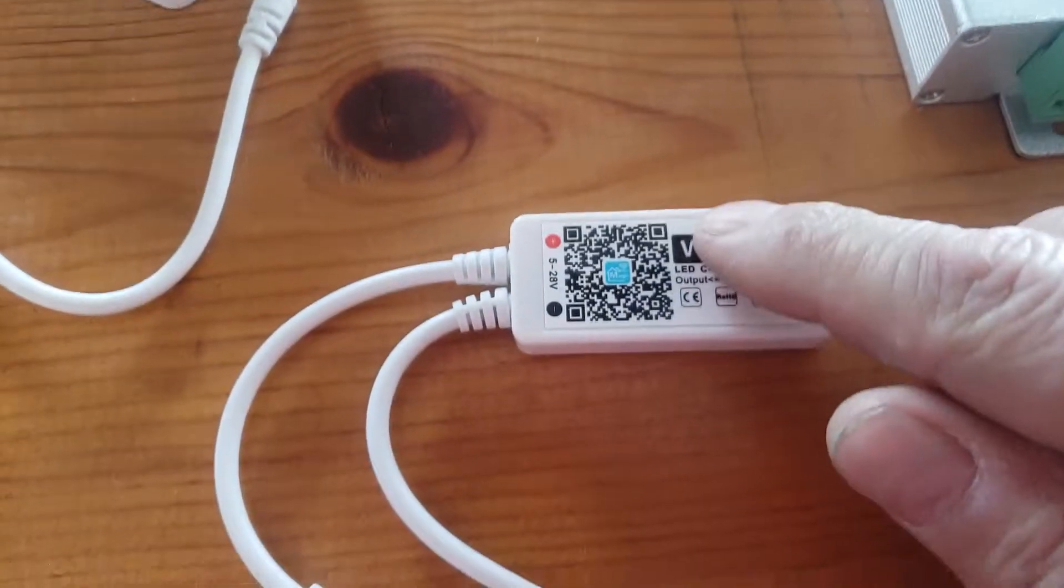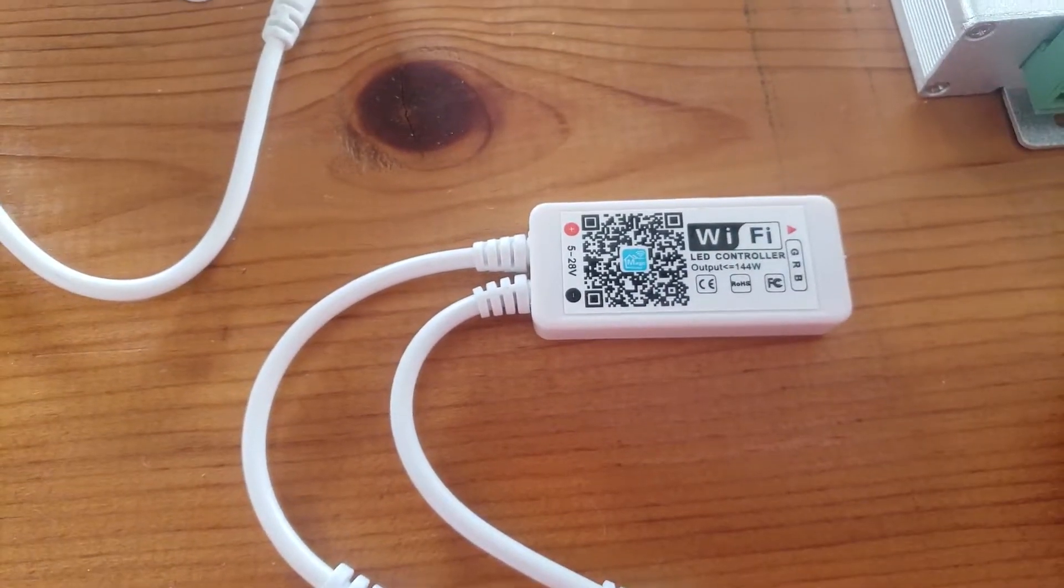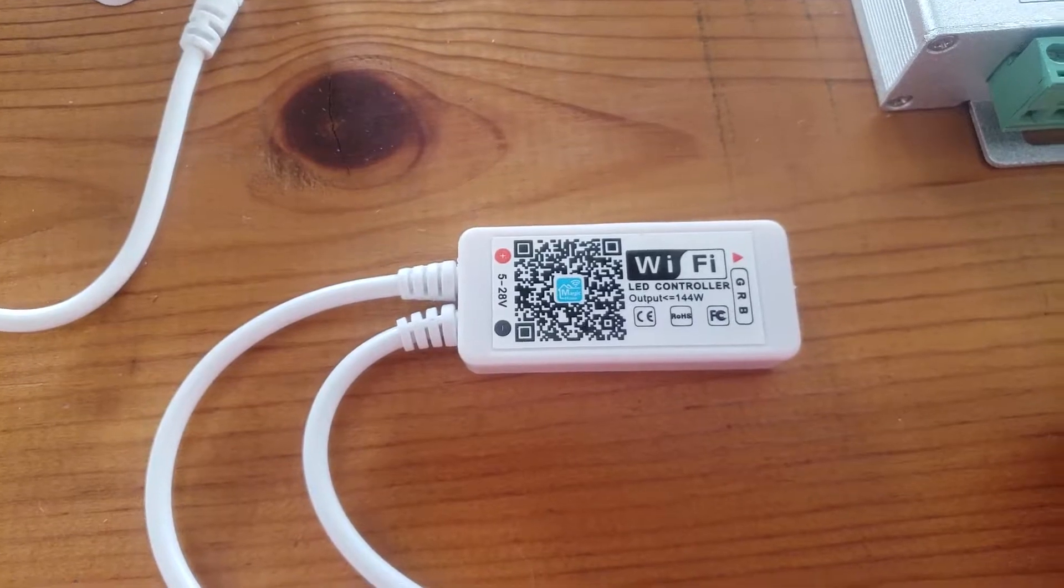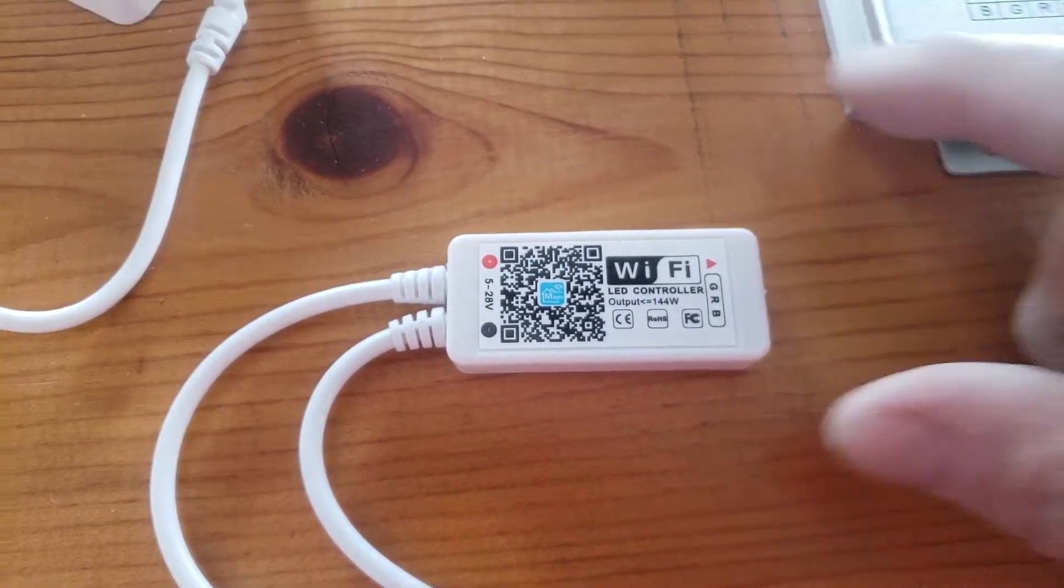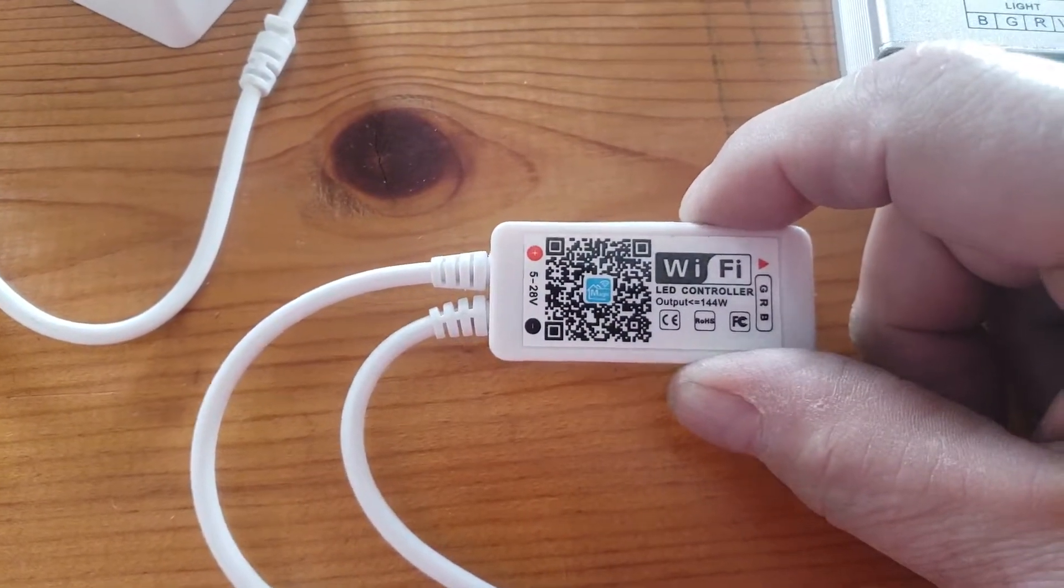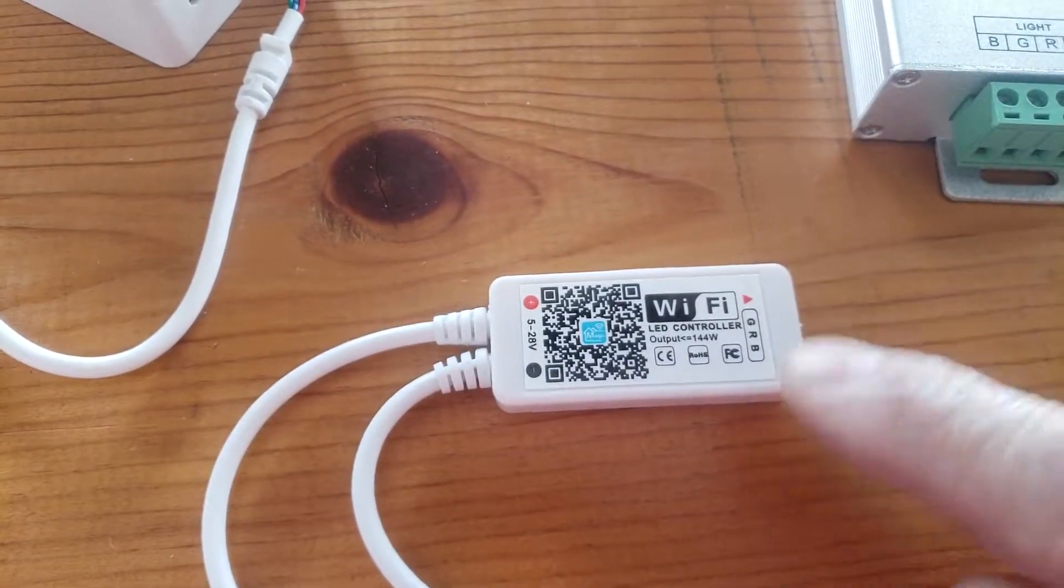This device here works directly with Amazon Echo. I don't think it works directly with Philips Hue. But this device, I've got it installed up over here.